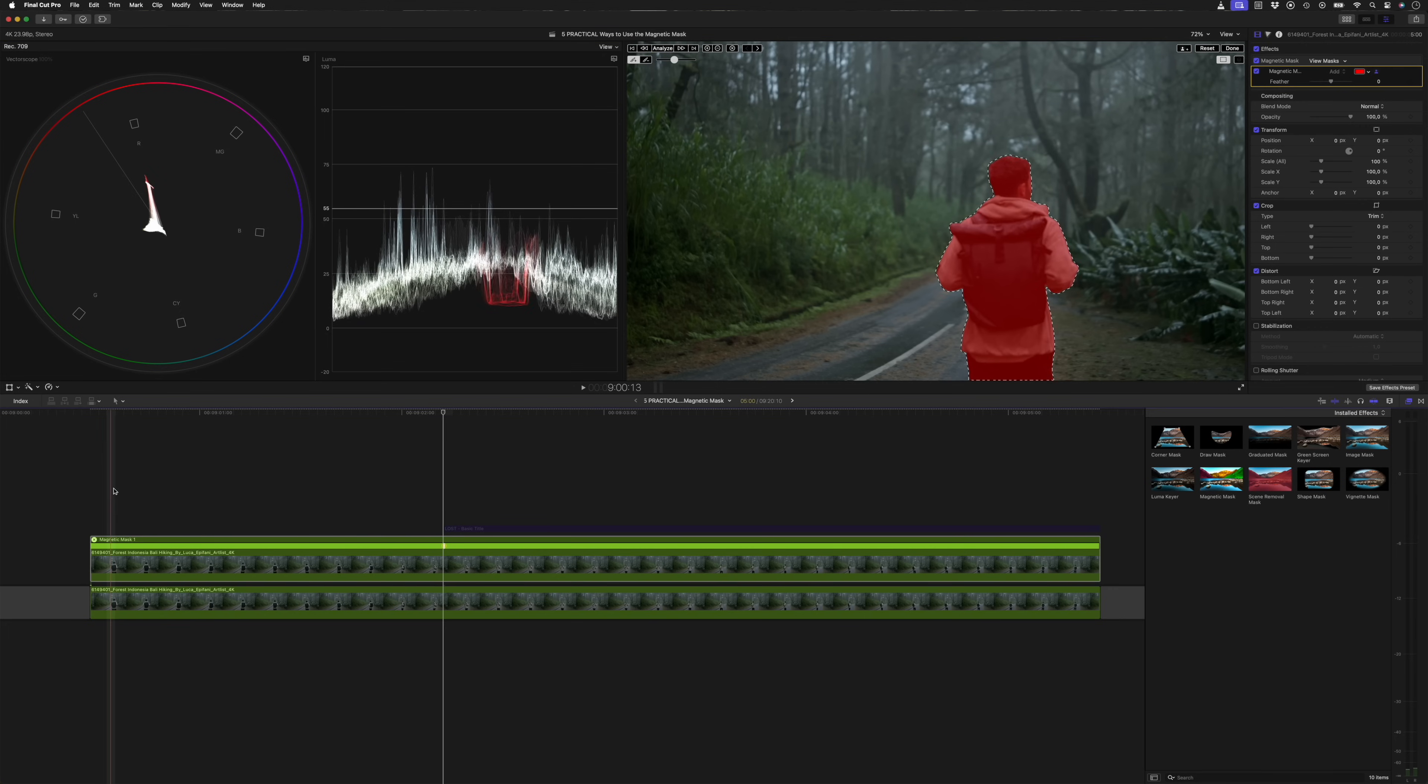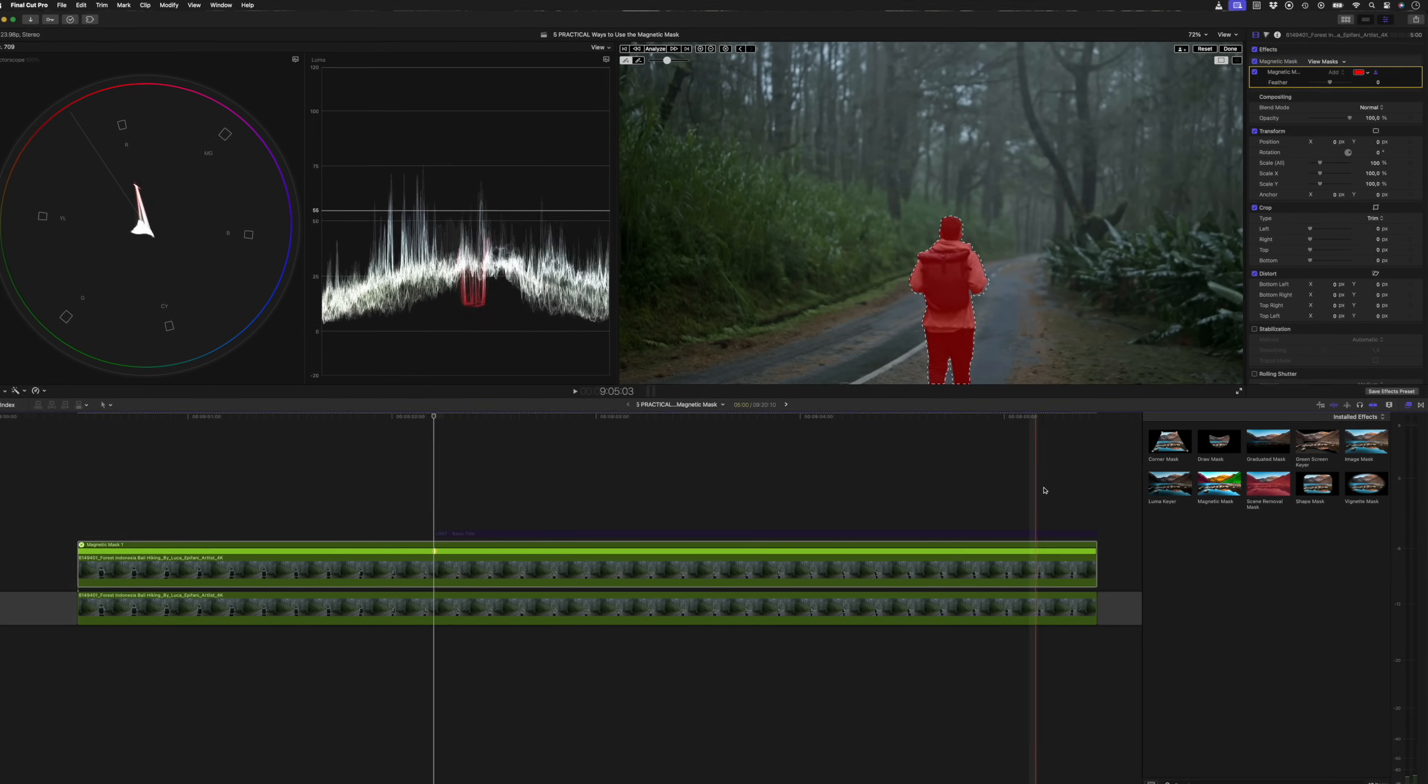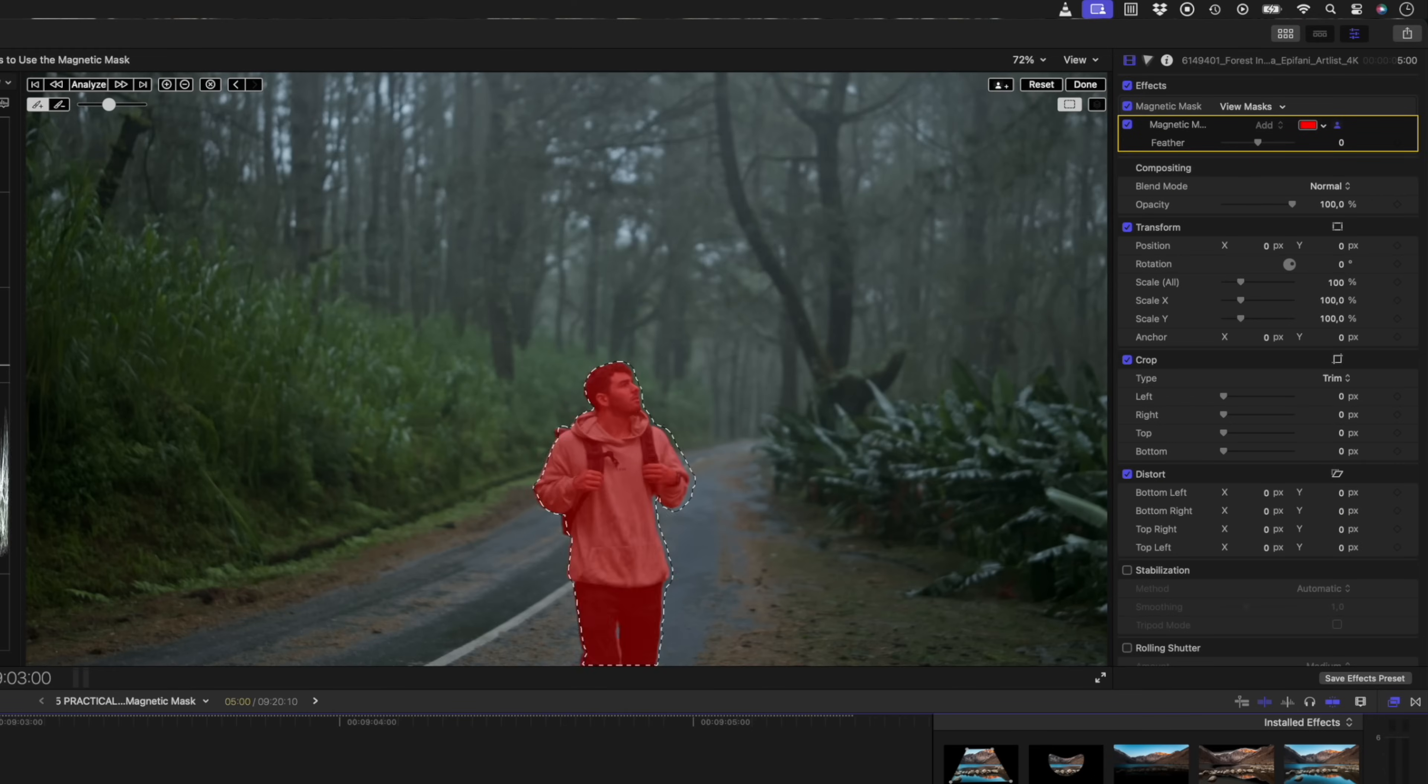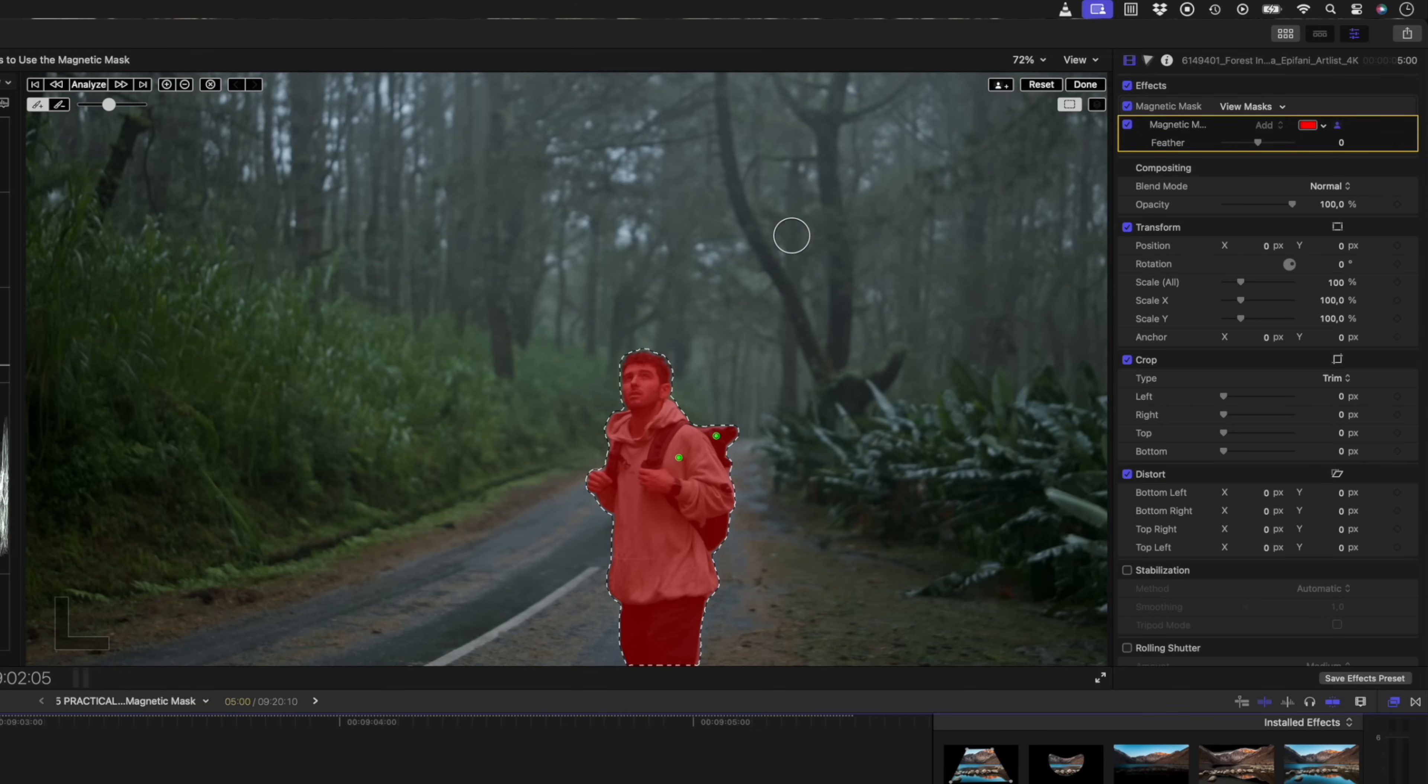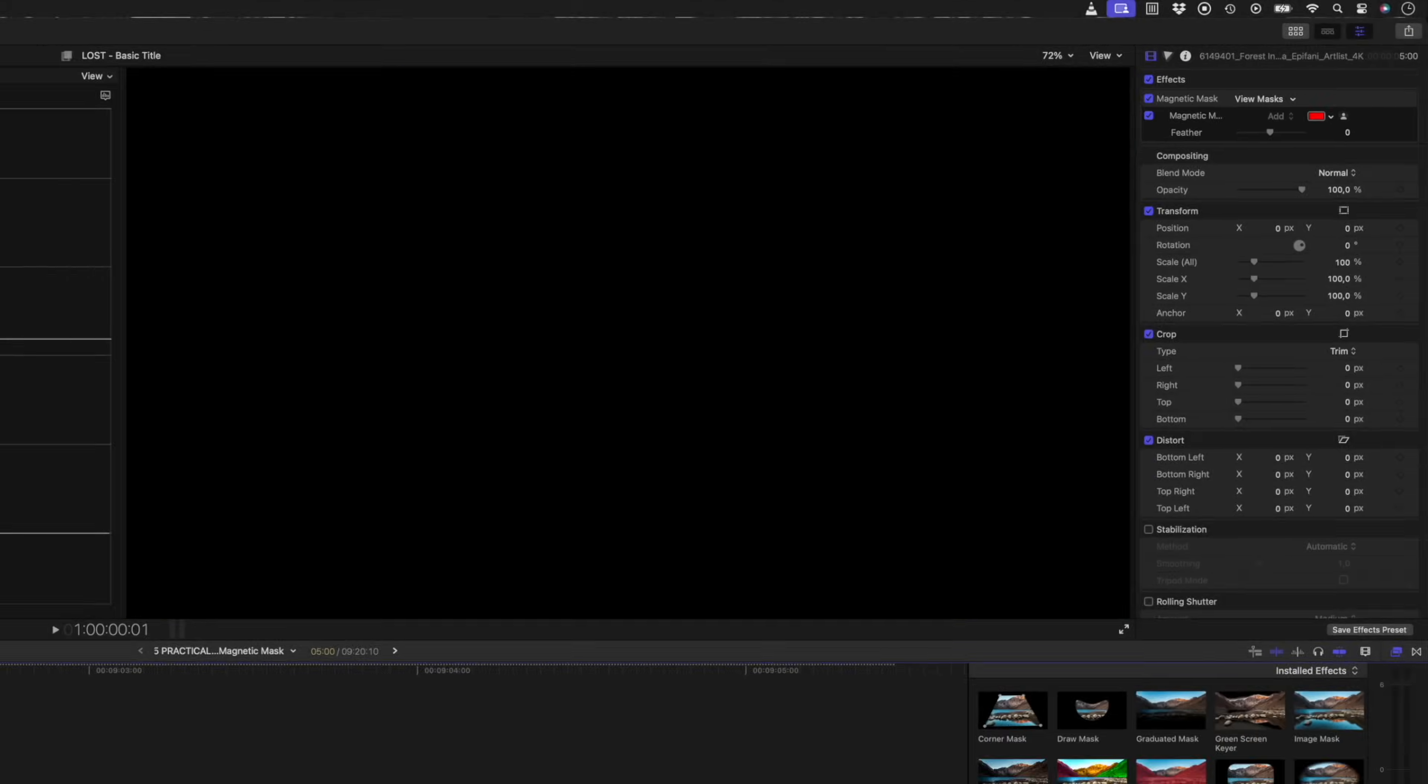And once tracked, I can scrub through the clip to preview the mask and it looks like the magnetic mask did a great job. Then I'll hit done. If I need to, I can adjust the feathering of this mask in the inspector window.